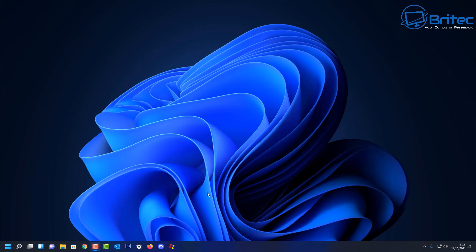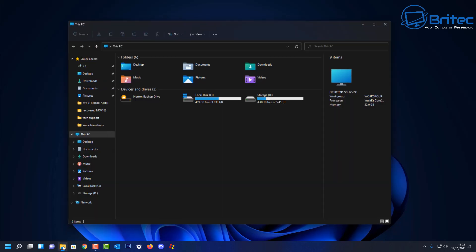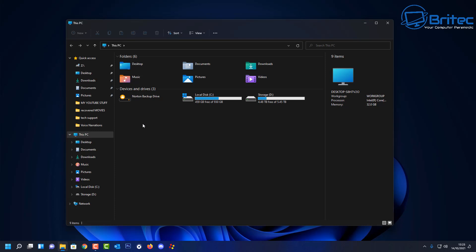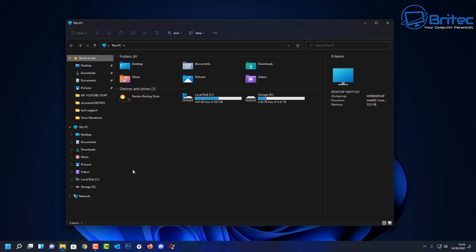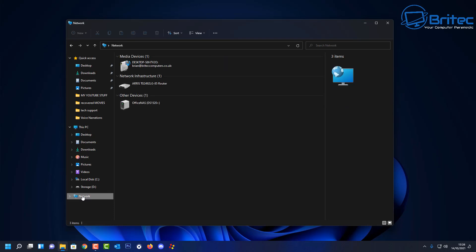Here's another video on how to access files on your Synology NAS via the Windows File Explorer. We're on a Windows 11 based system, but this works with all versions of Windows. A lot of people have issues with this, so I thought I'd make a video to show you how to do it.